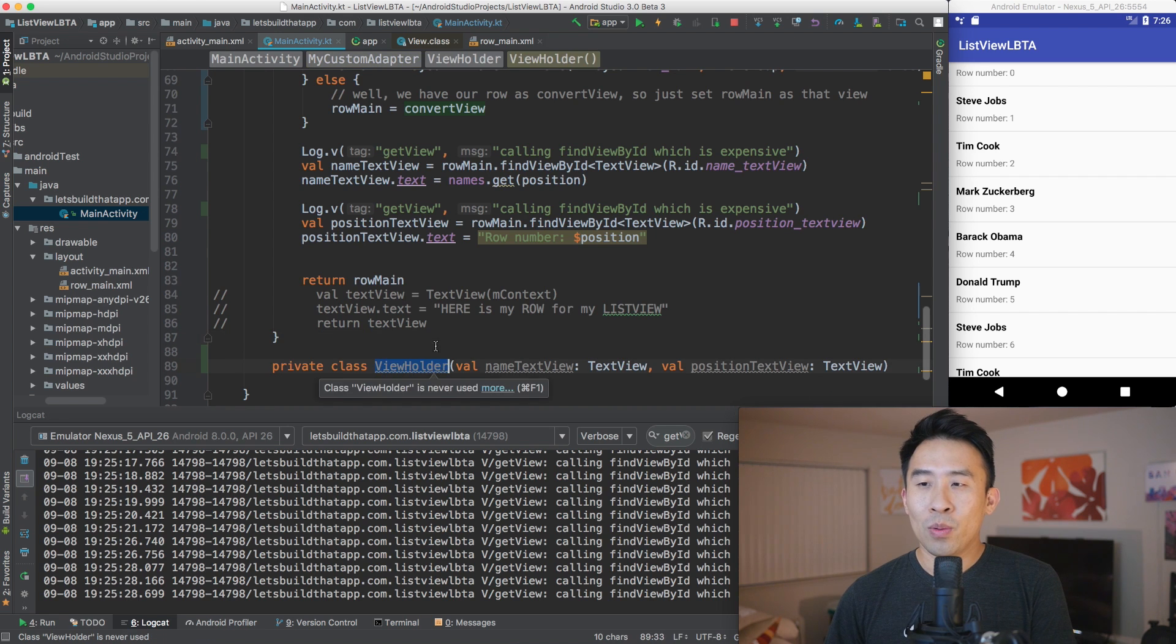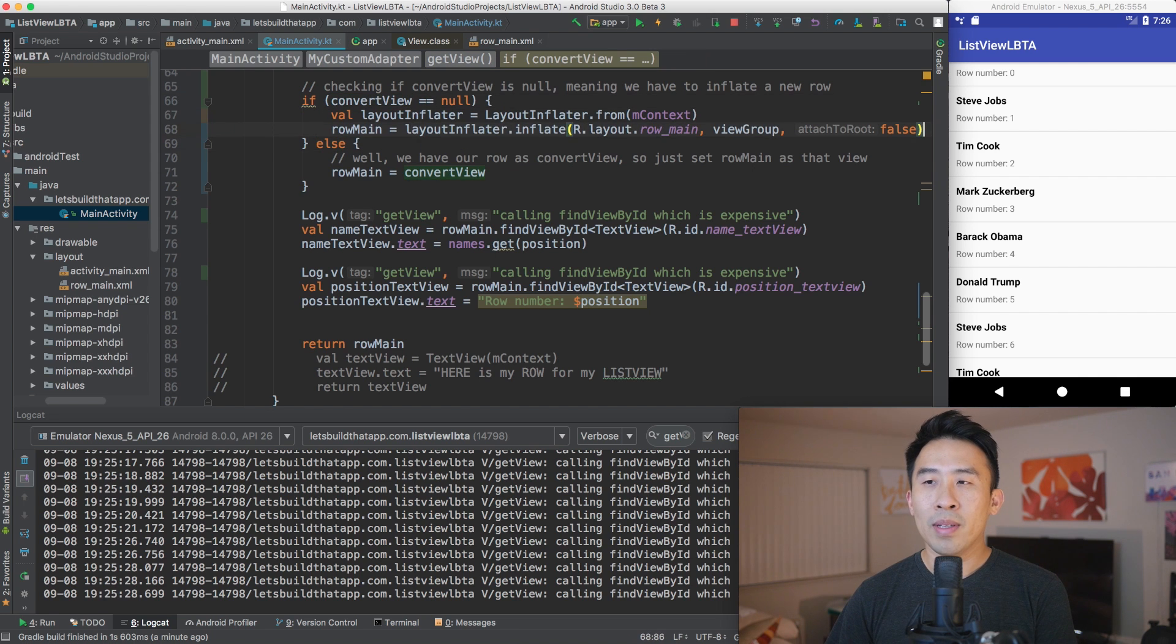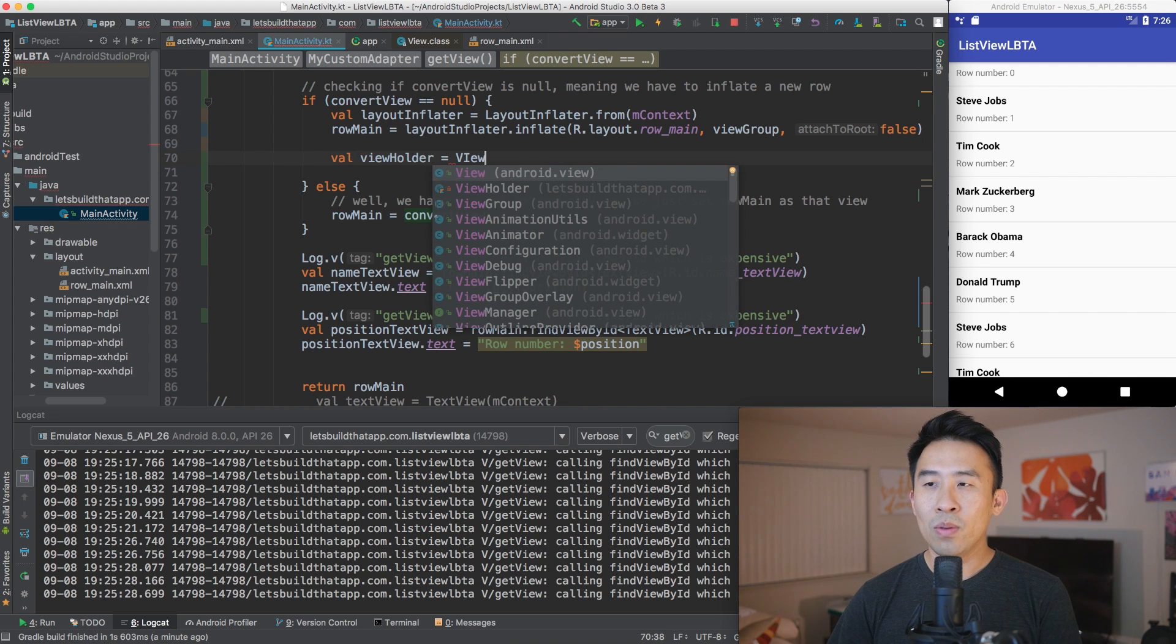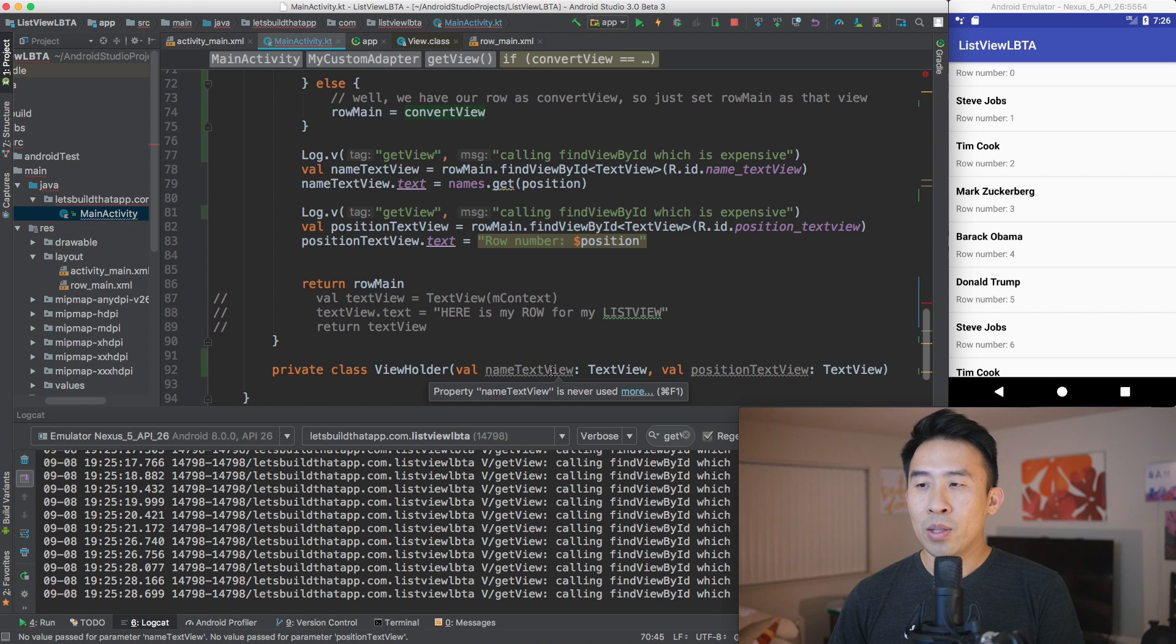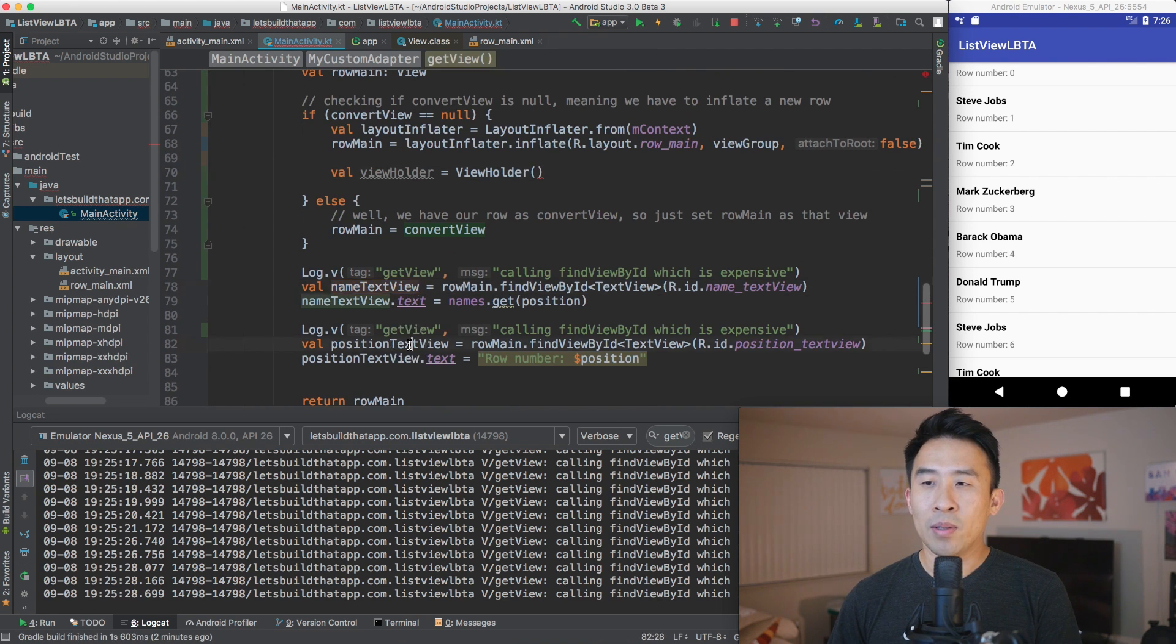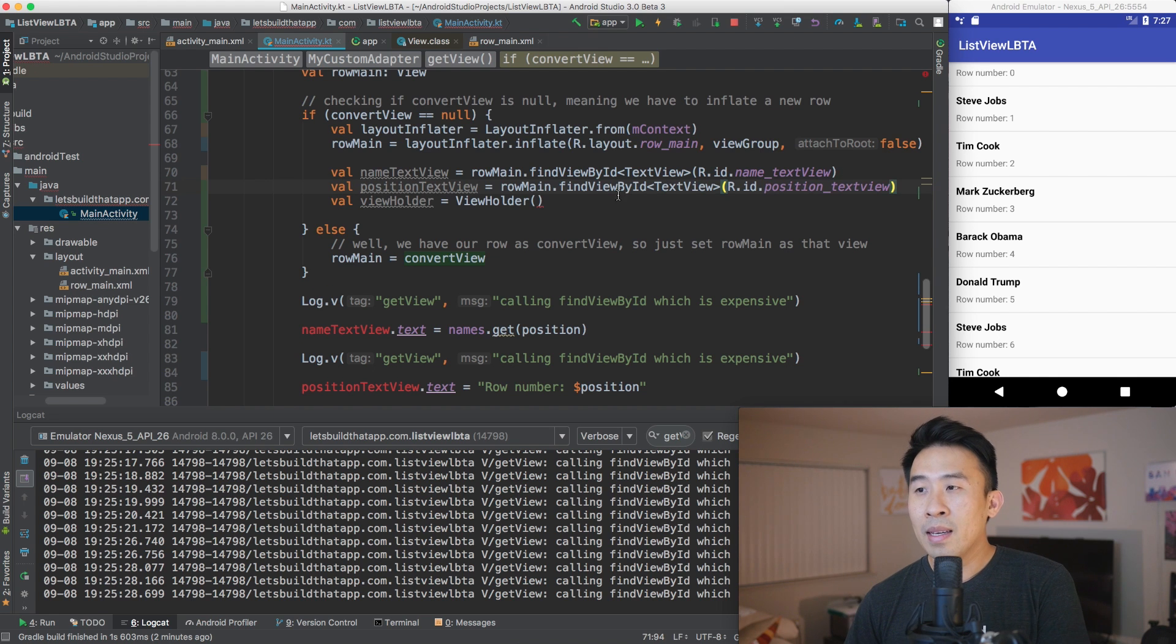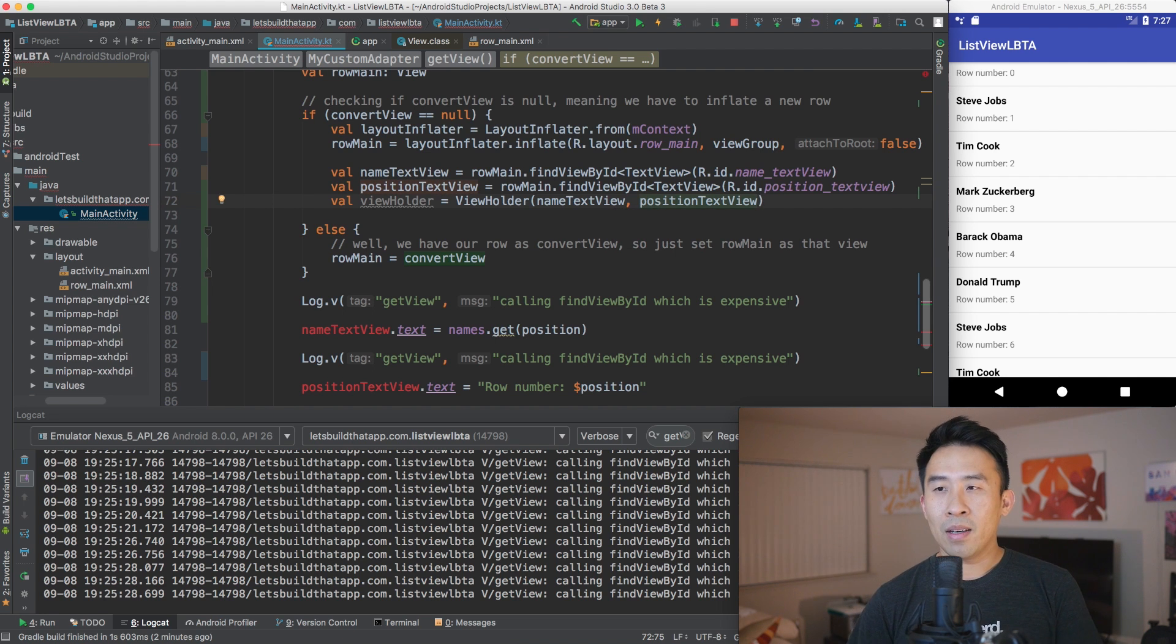And I'll show you how to do that in just a bit. So with this view holder class, I am going to set it up inside of this convert view check. Every time we're required to initialize a new row, I'm also going to initialize a view holder. So let's say val view holder equals a new view holder object. So because this requires us to use two parameters to initialize it, I'm going to get those two parameters of name text view and position text view before I initialize that class. So let me just cut that, paste that in there, cut this position text view, paste that in there. And now I can initialize view holder with name text view as well as position text view.